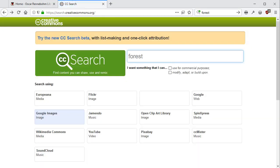Other websites available in the Creative Commons search can help you find different types of media items, such as music or videos.